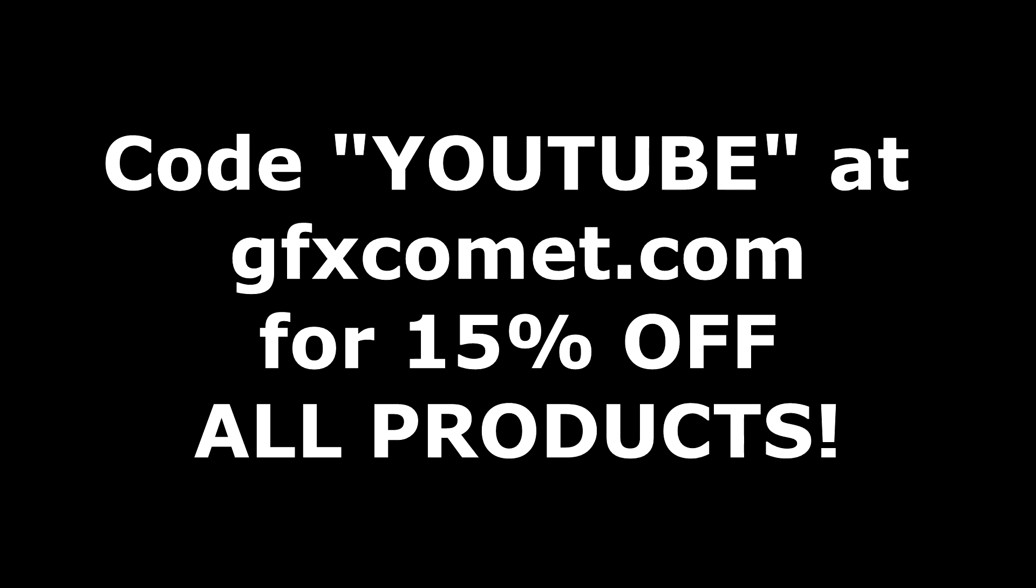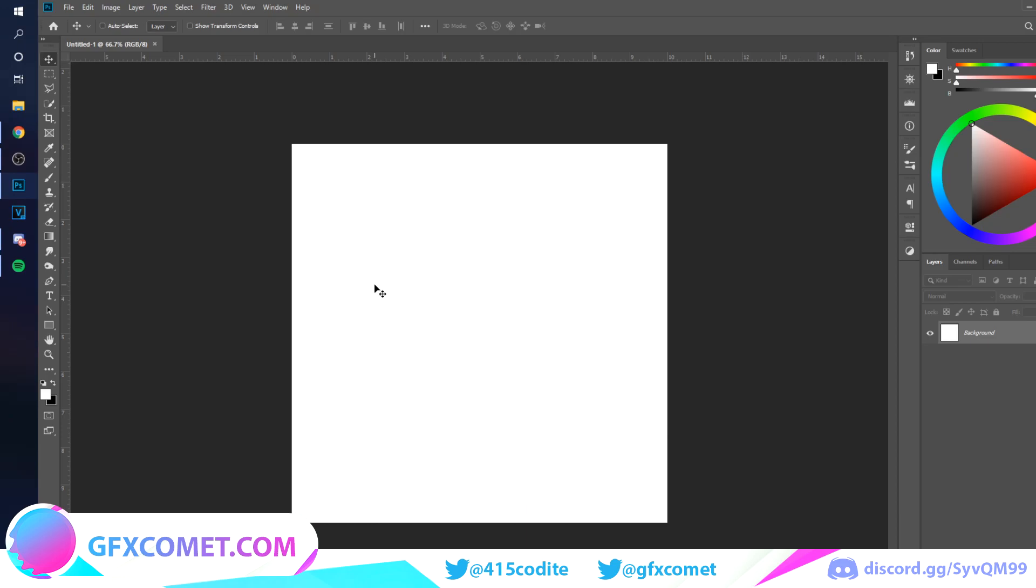Before we get this video started, make sure you use the code YOUTUBE for 15% off on all products on gfxcomet.com. I hope you enjoyed this tutorial. Check out the website.